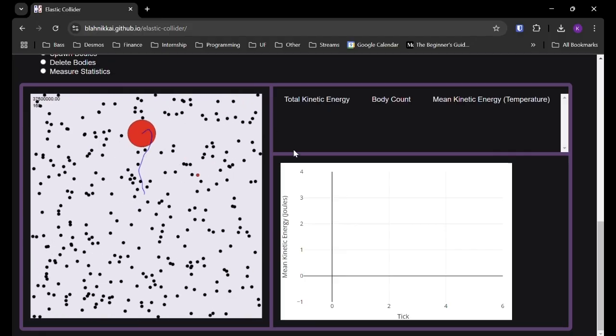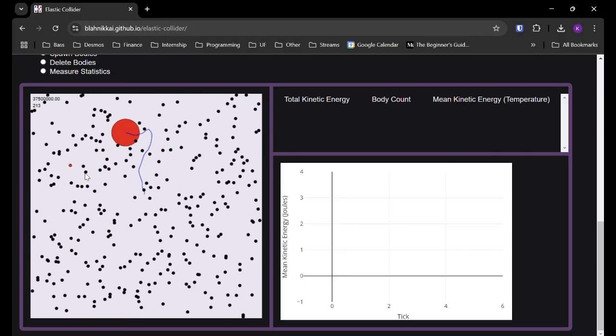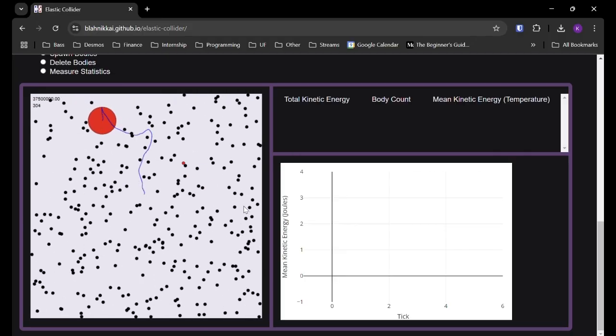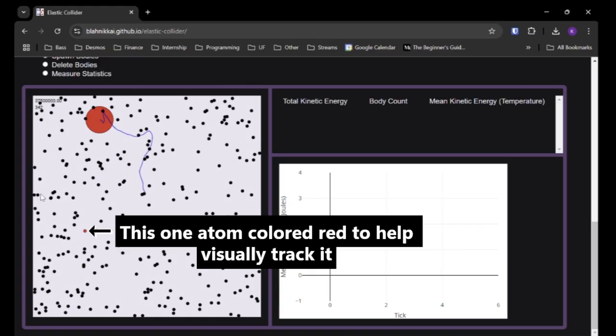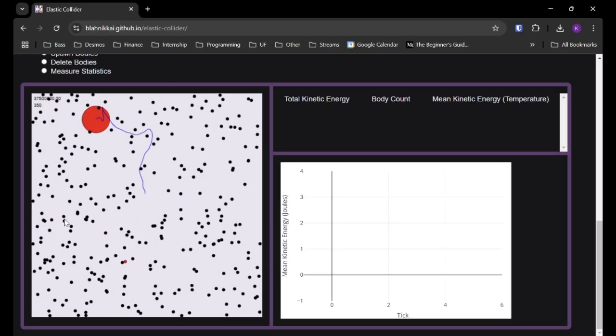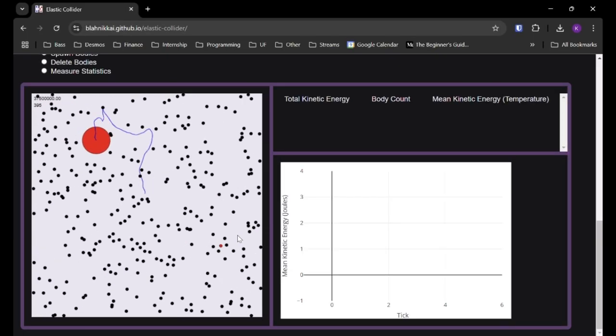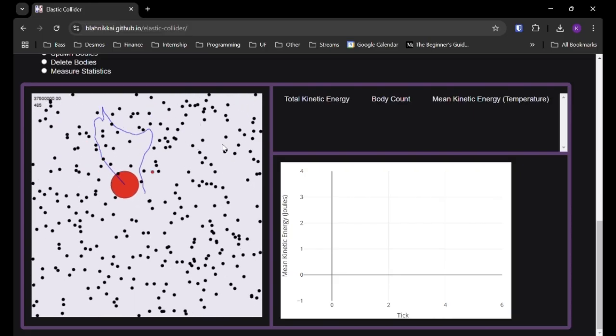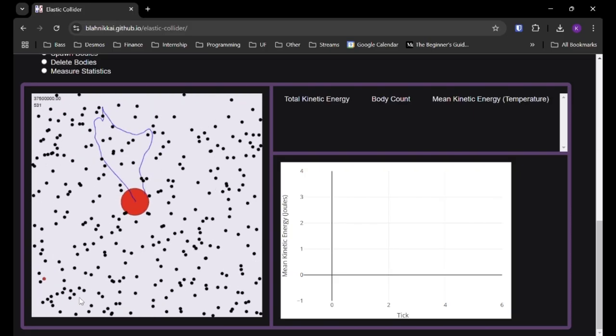Yeah, they're just going everywhere. And you can use that red atom to trace the path of that and watch it fly about. It's really just going everywhere.